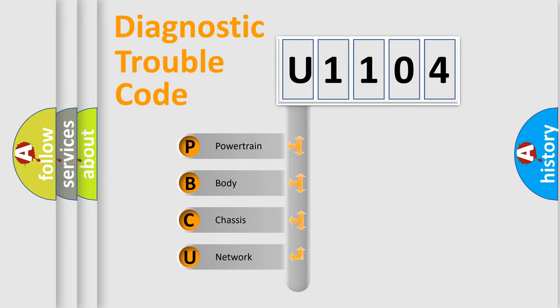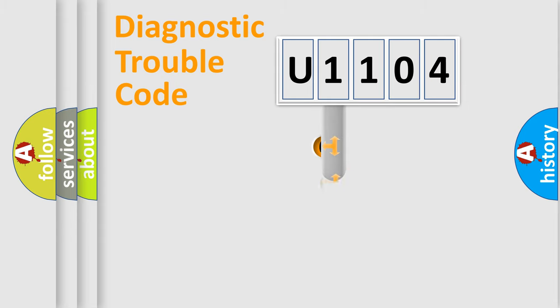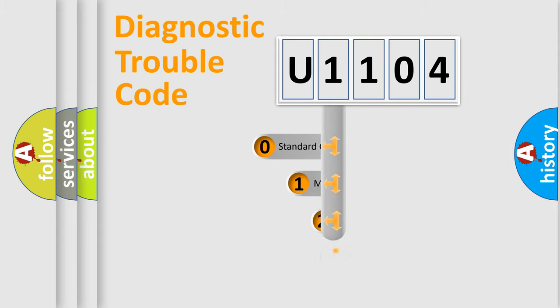We divide the electric system of the automobile into four basic units: Powertrain, Body, Chassis, and Network. This distribution is defined in the first character code.